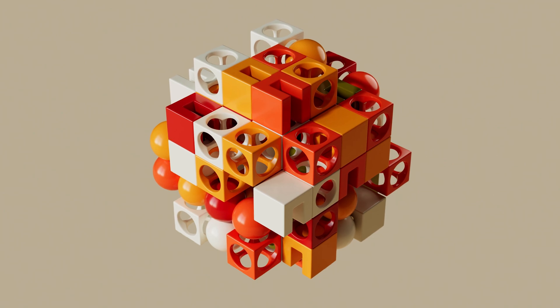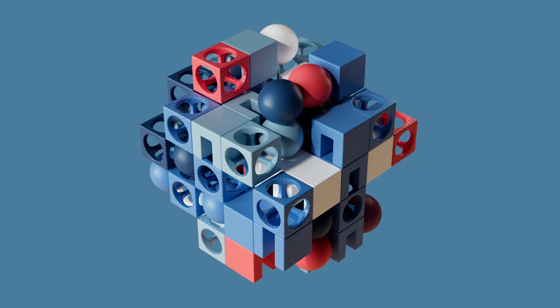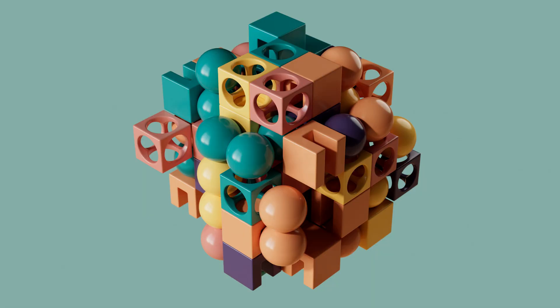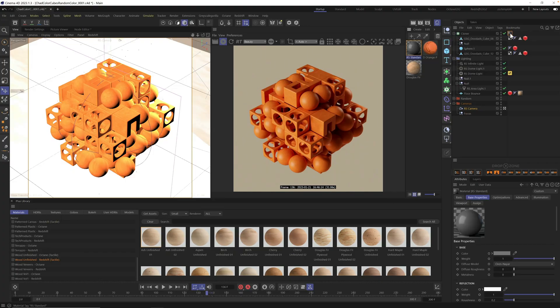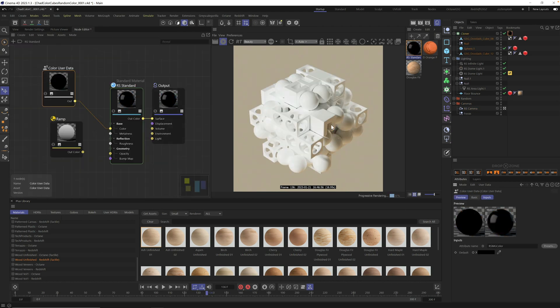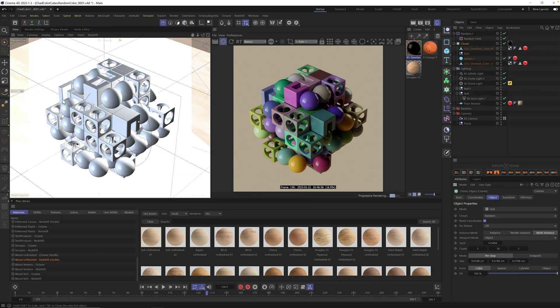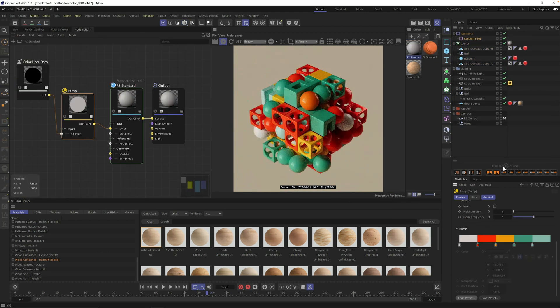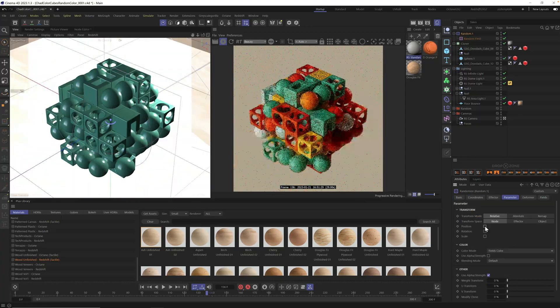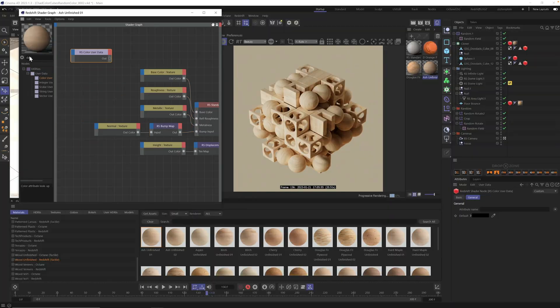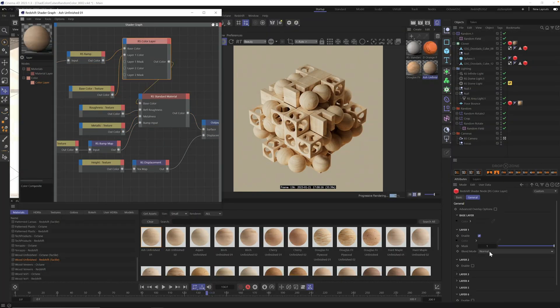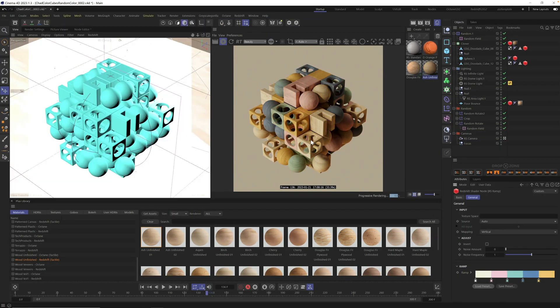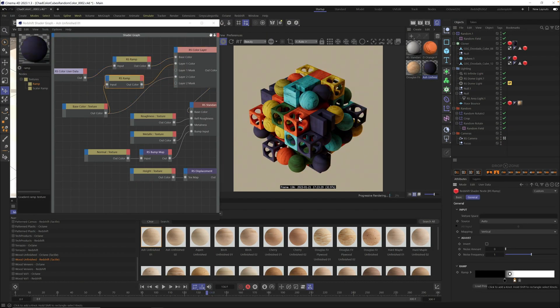Hey, it's Nick here from Grayscale Gorilla. In today's video, I wanted to show you how to give your MoGraph clones random colors in Cinema 4D and Redshift.